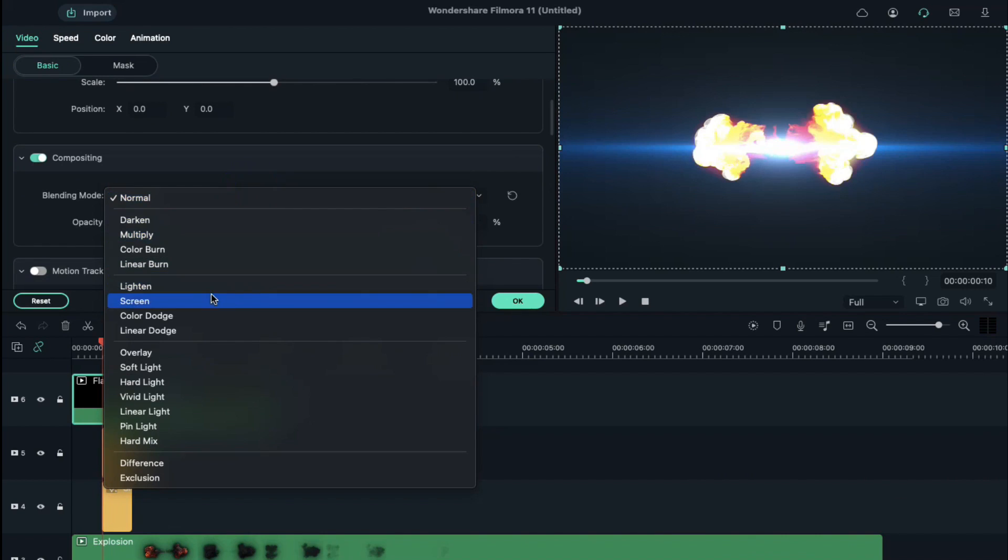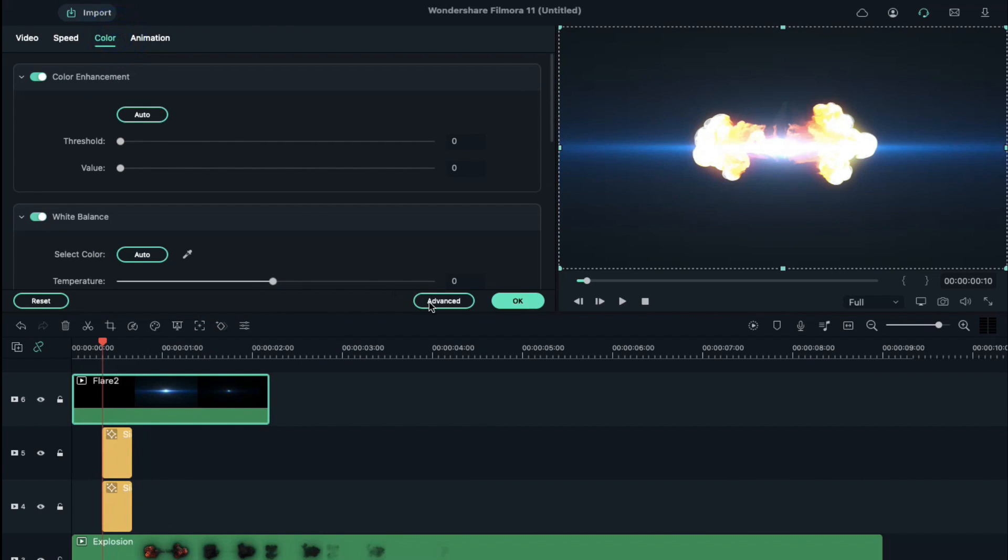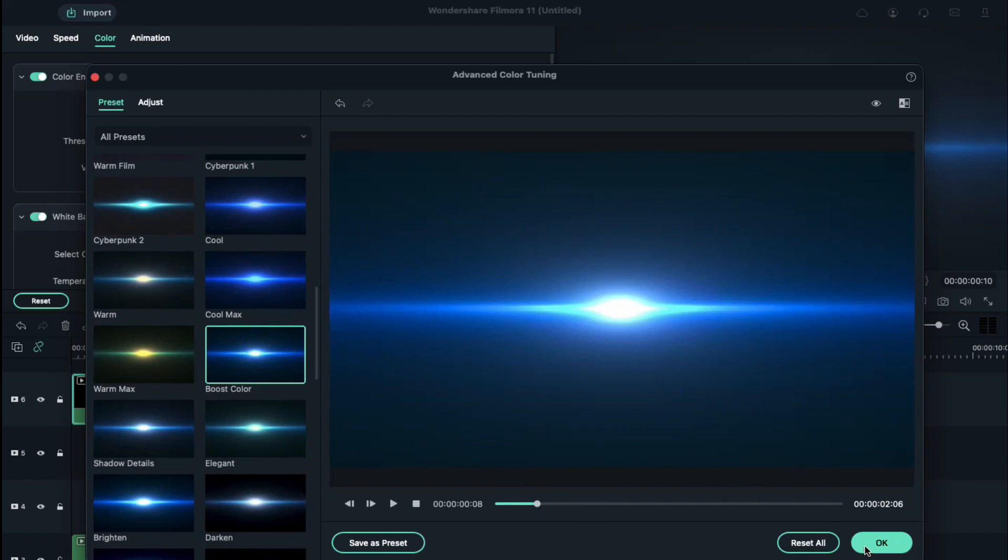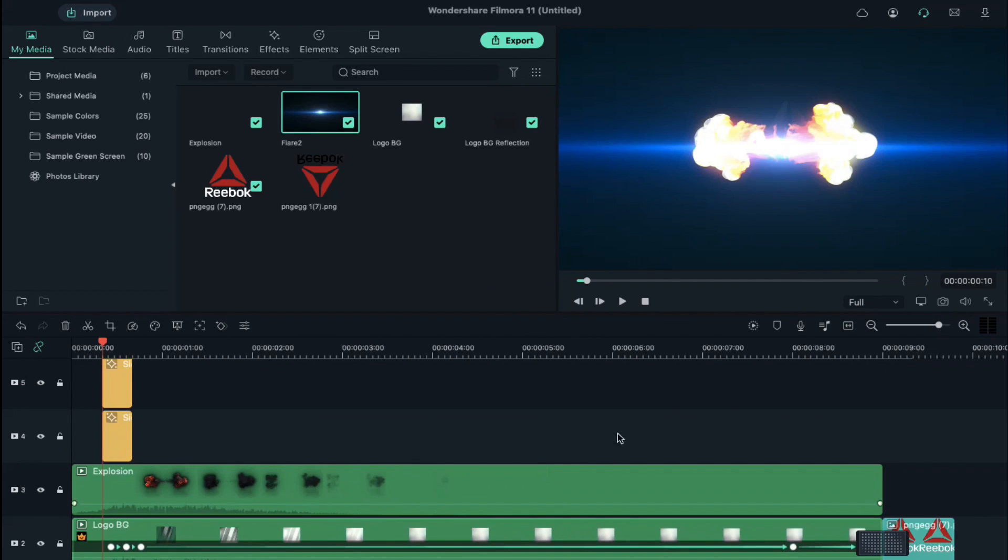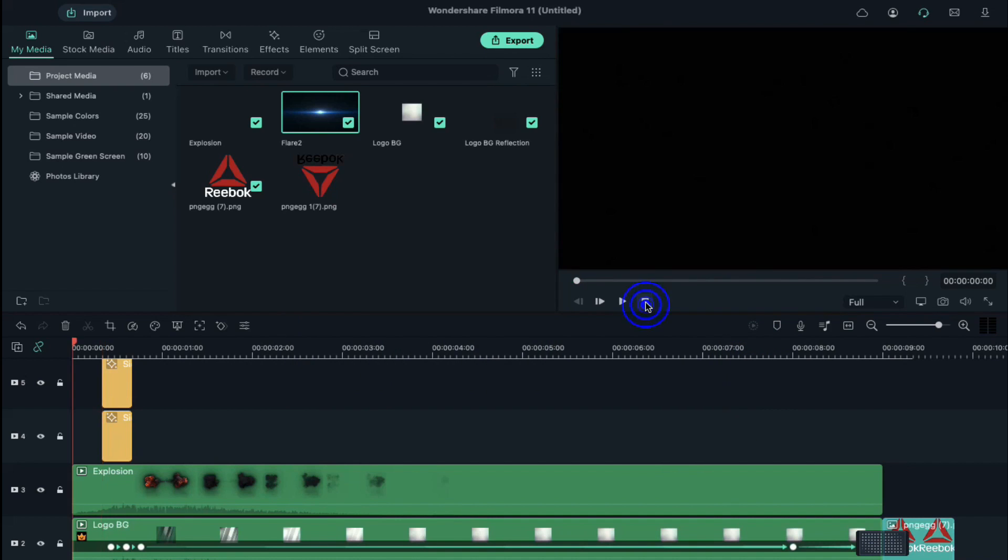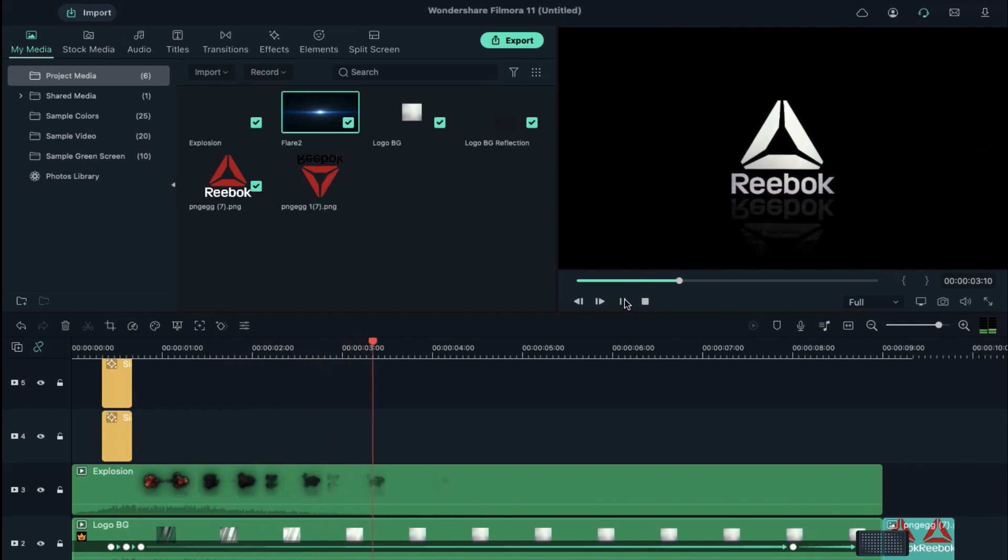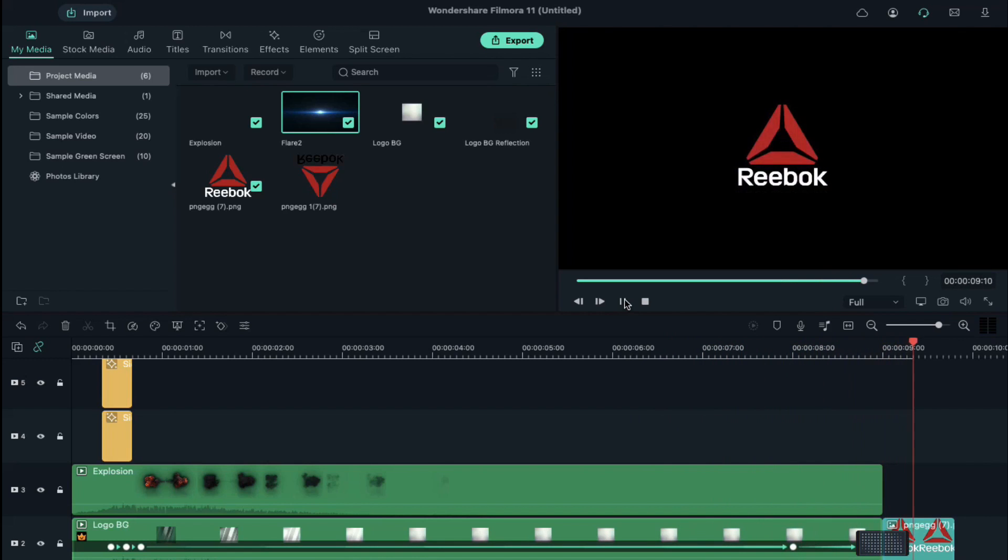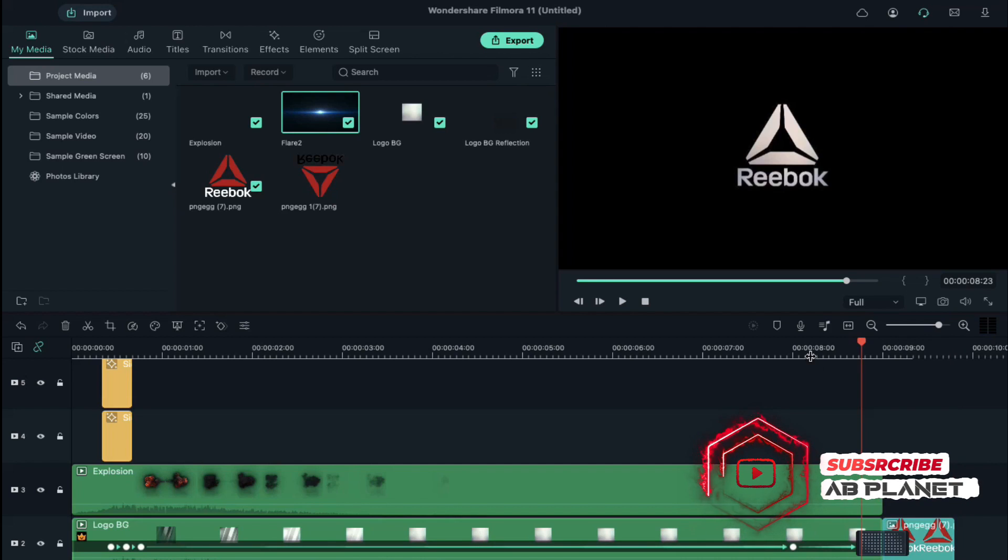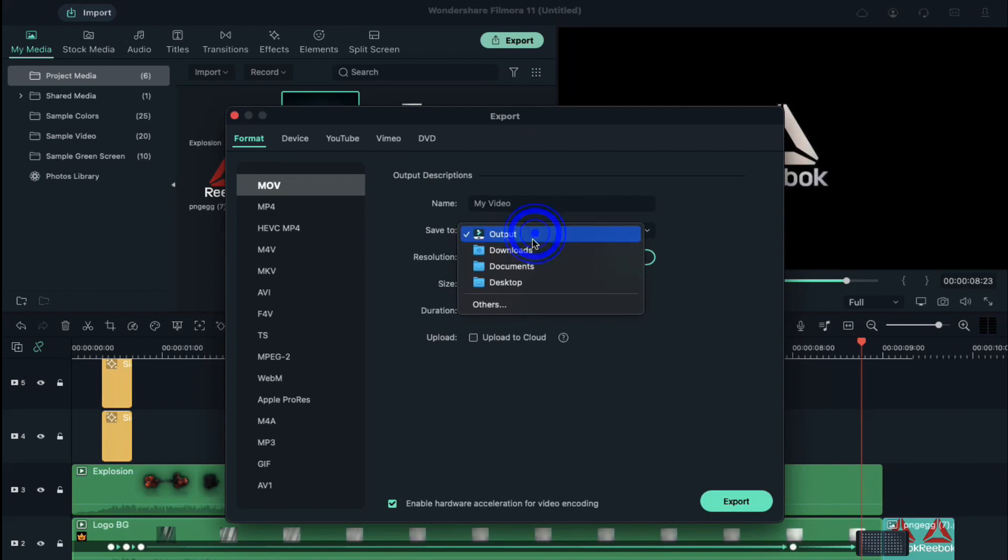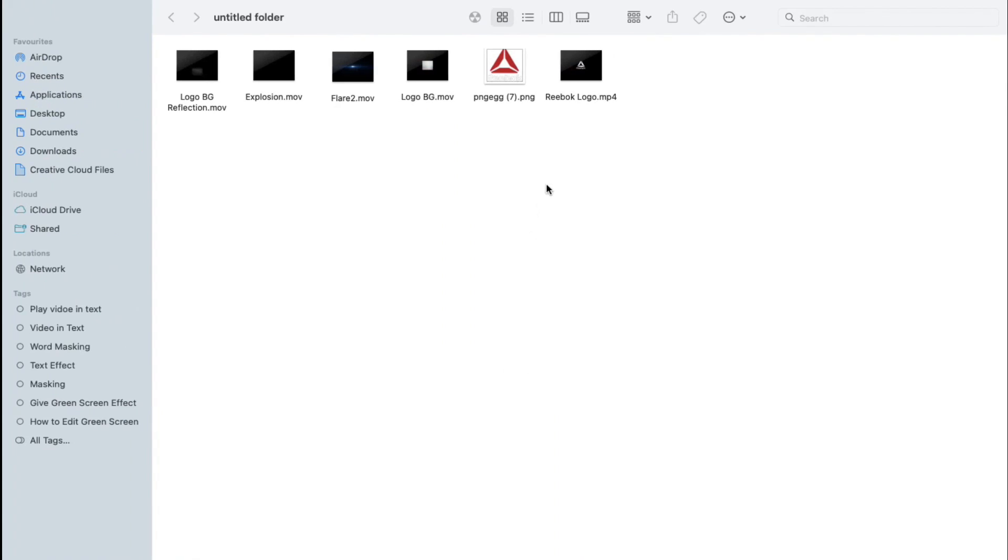Now to see the final preview, click on render preview. Now to export clip, click on export and export it at a higher rate. Now let's play it.